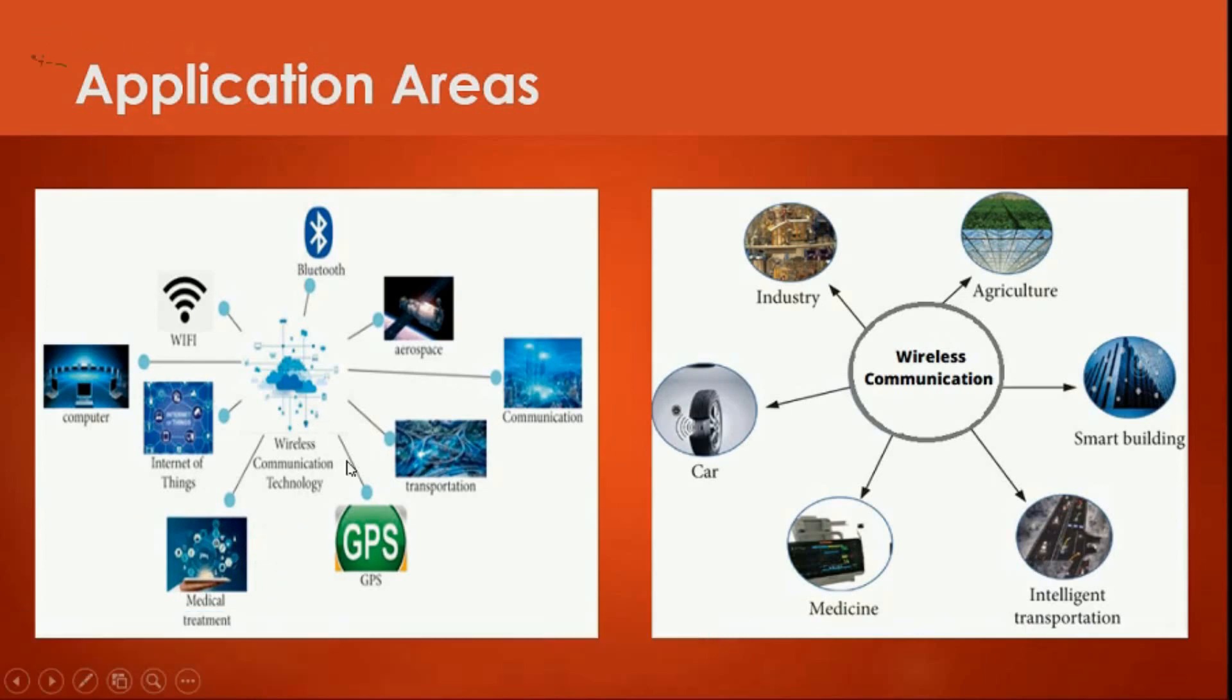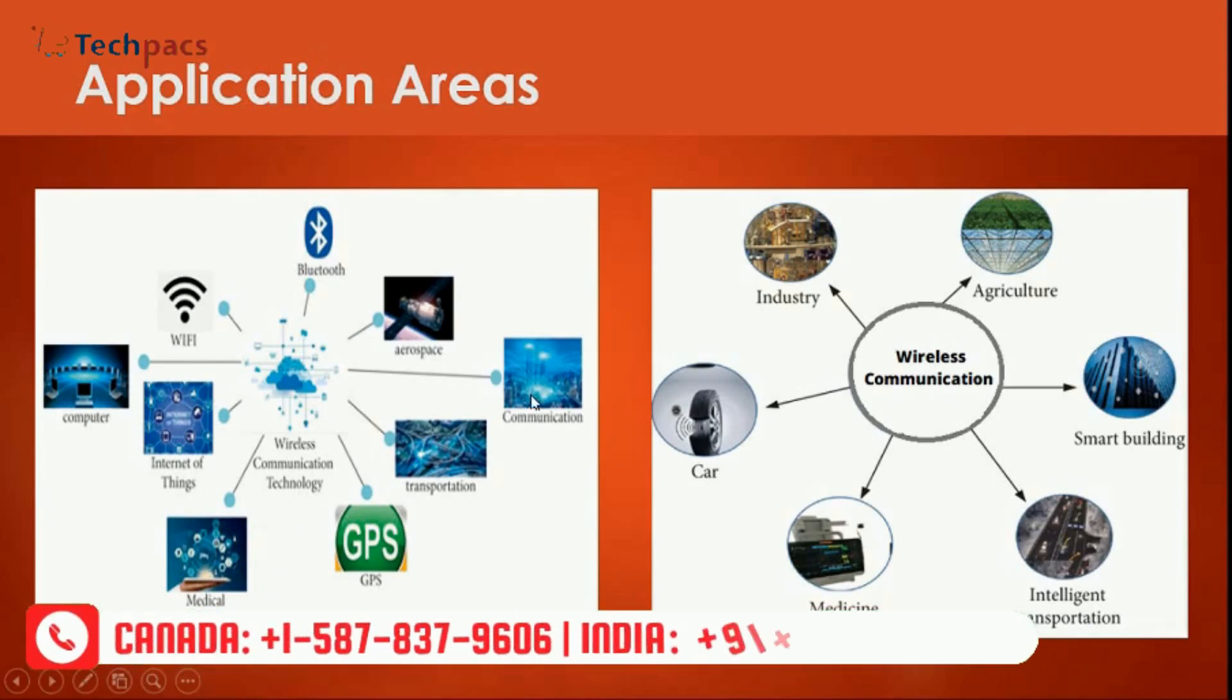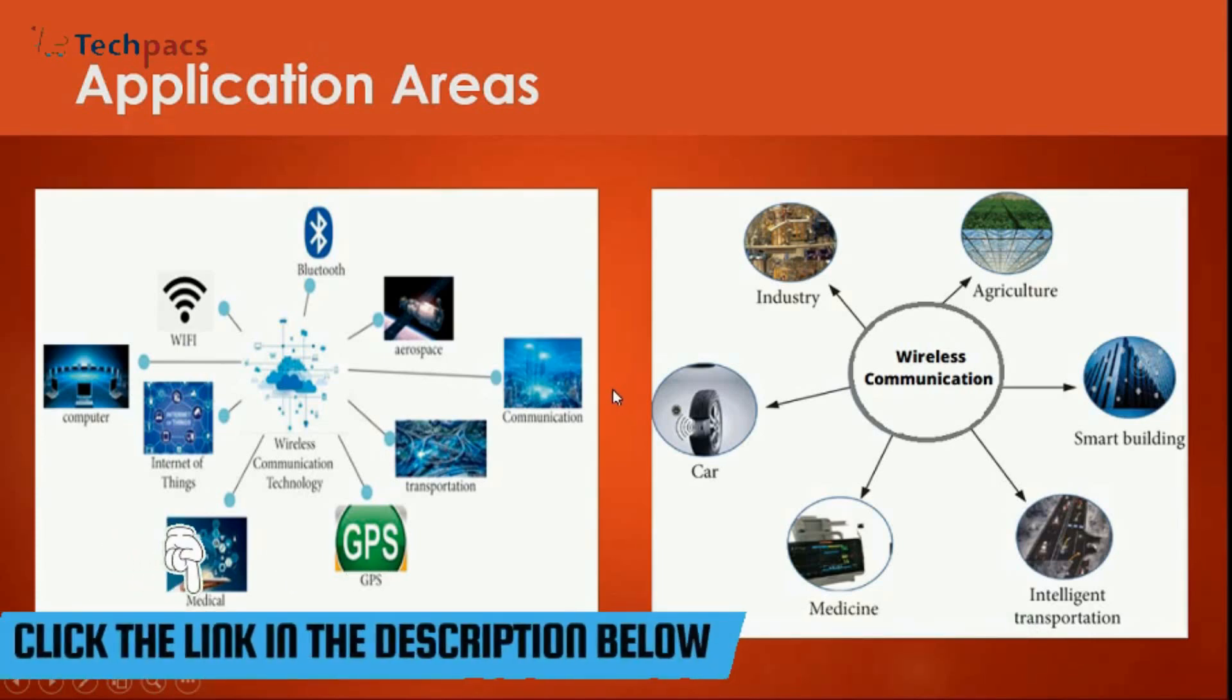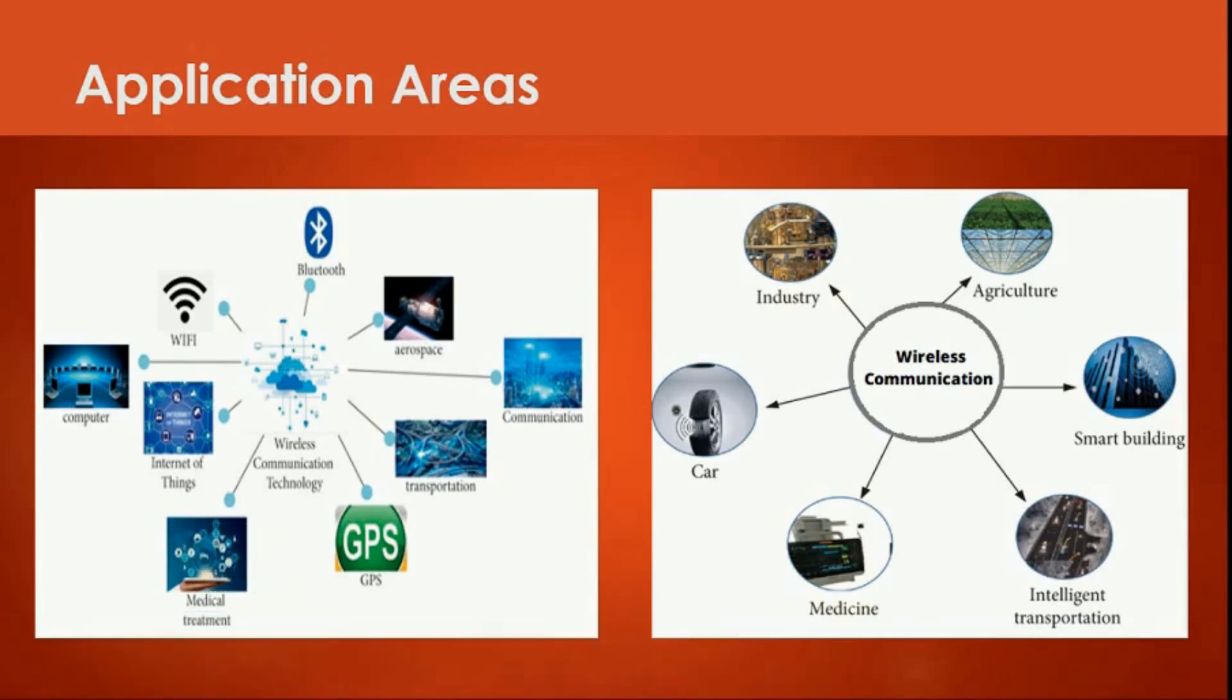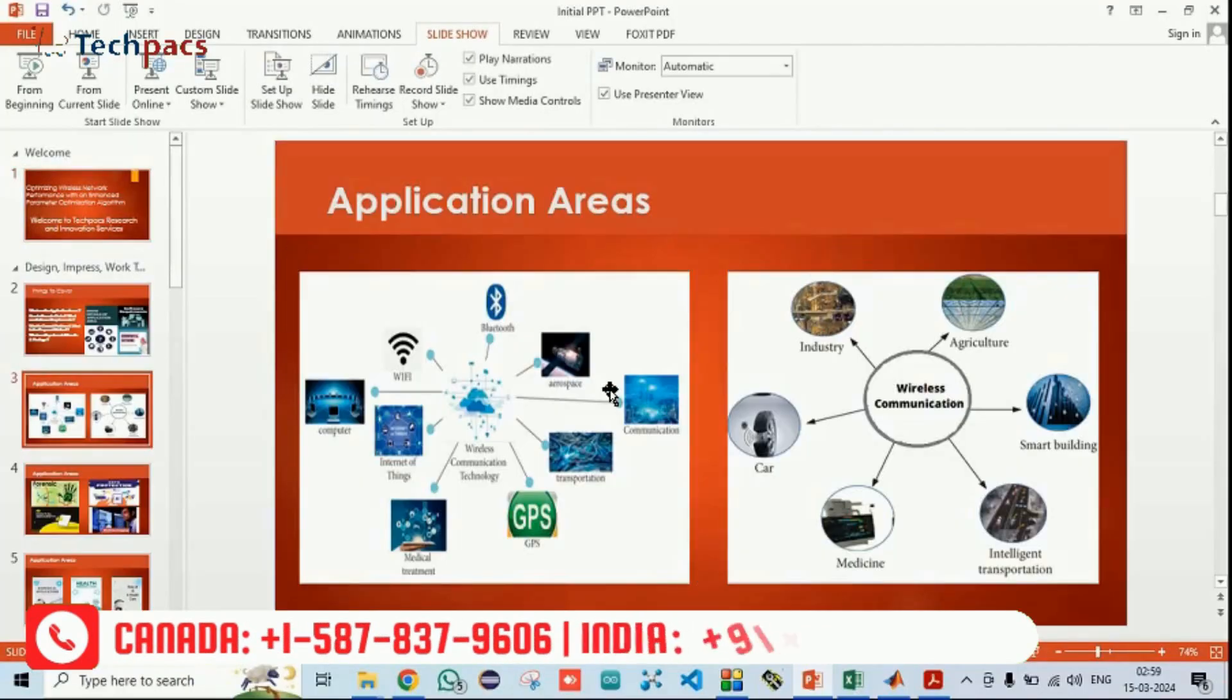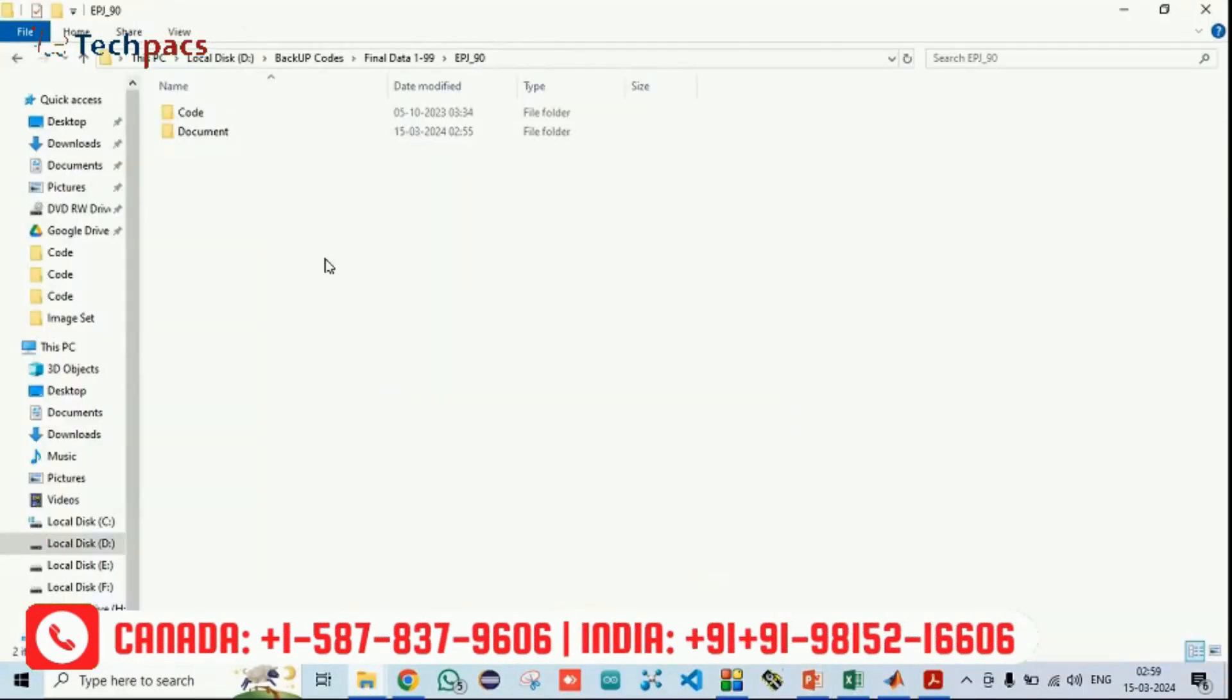Other than that, in the domain of computers, for Wi-Fi, Bluetooth, aerospace communication, GPS, the wireless communication technology is everywhere. So the design protocol is basically a routing protocol which is forming a route from one point to another by using certain parameters. So now let's have a look to the code.